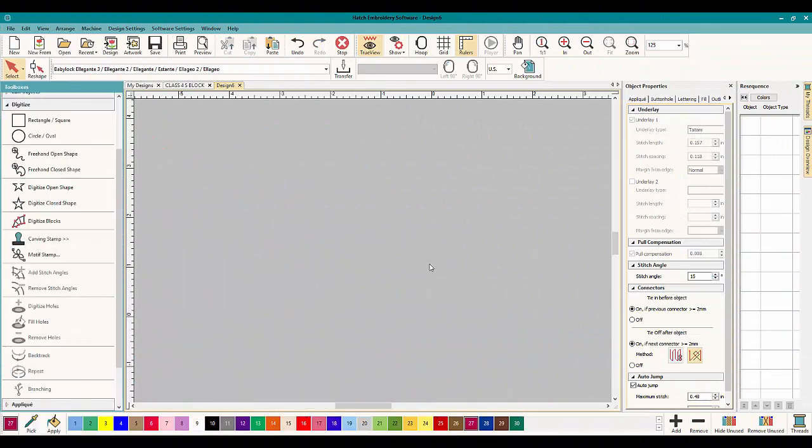Hey everybody and welcome to another learn to digitize video. My name is Sue and I am from Omel Embroidery and Omel Digitizing. Today we're working in Hatch because of course Hatch is awesome.